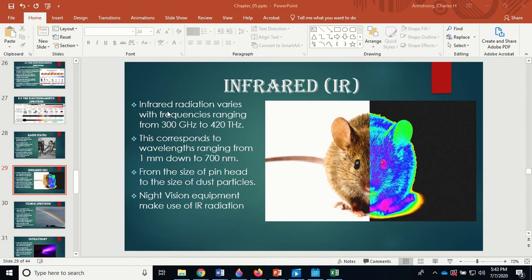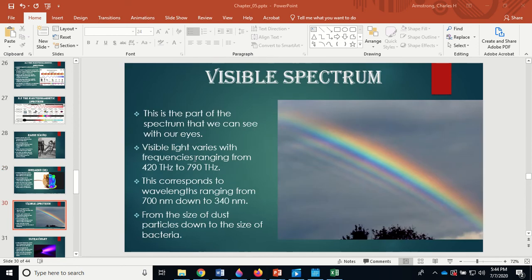Infrared radiation varies in wavelength from the size of a pinhead down to dust particles. Night vision equipment makes use of IR radiation, and infrared heat lamps are used to keep food warm in fast food restaurants, among many other applications. Visible light is the part that we can see.